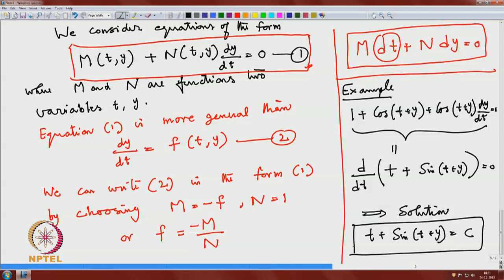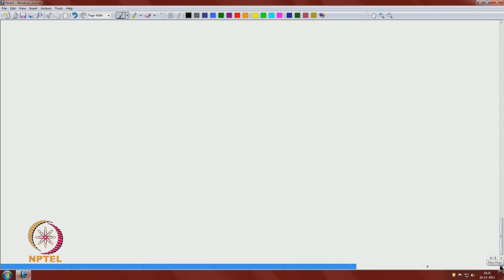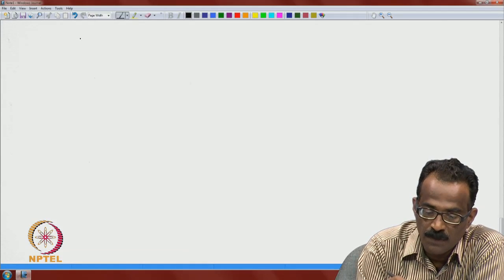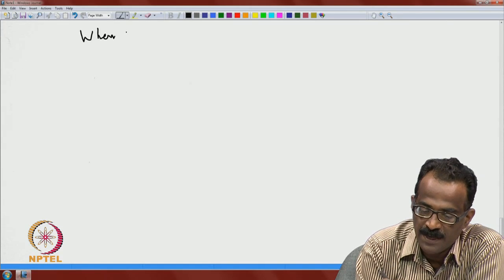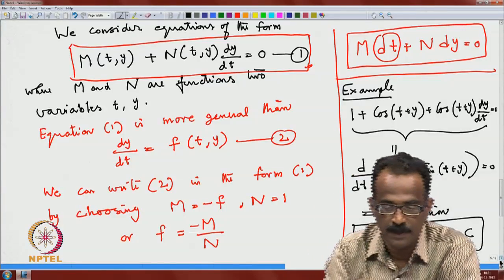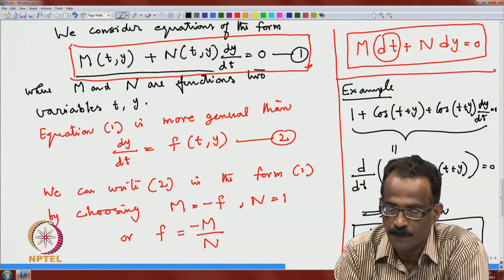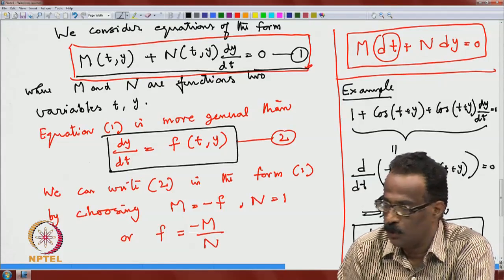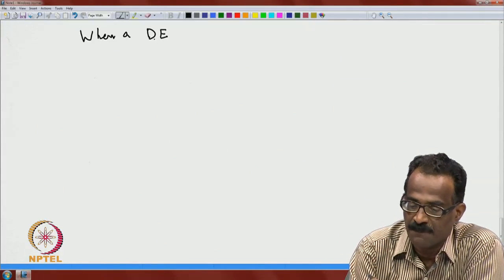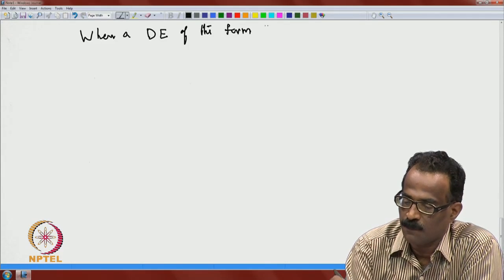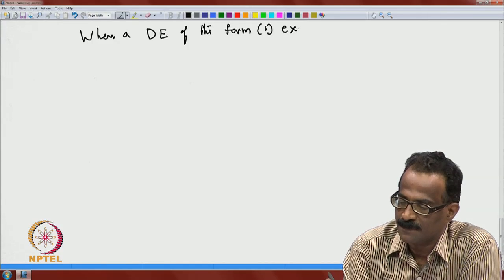Not every differential equation is exact. Our interest is to find when equation 1 — M + N·(dy/dt) = 0 — is exact. We want to know when a given differential equation of this form is exact. We want conditions to verify this easily.